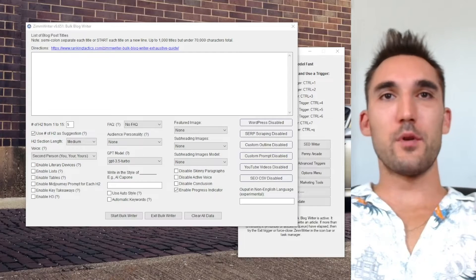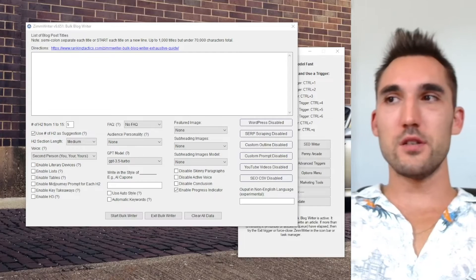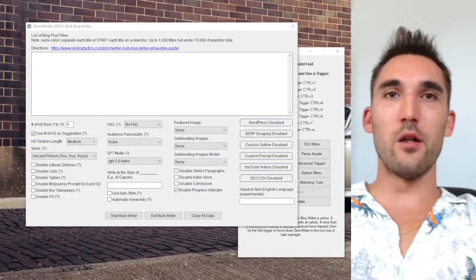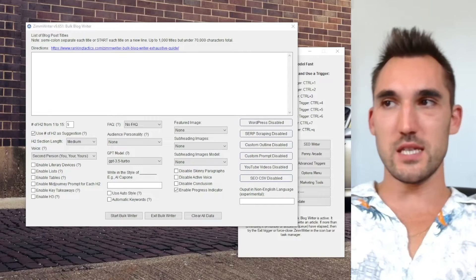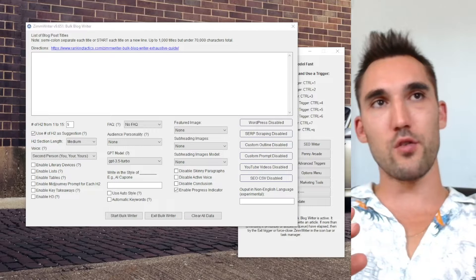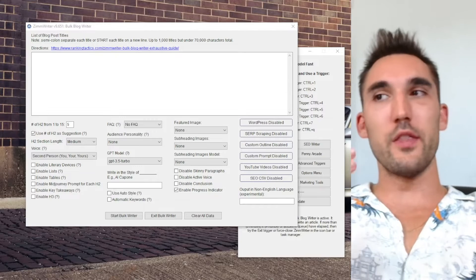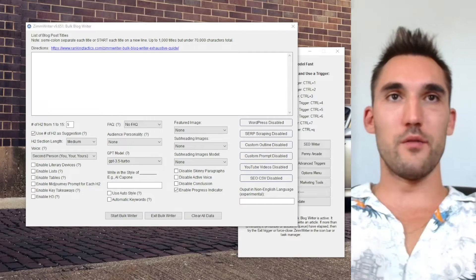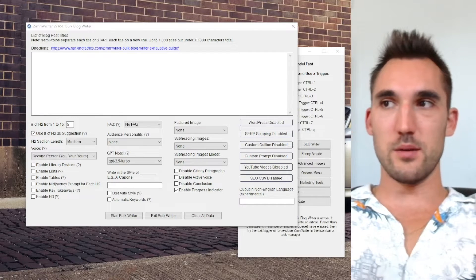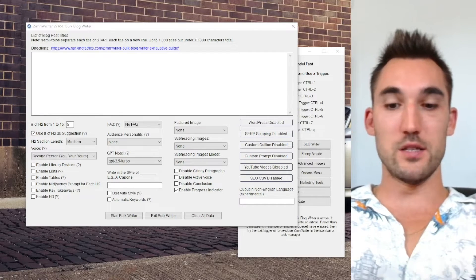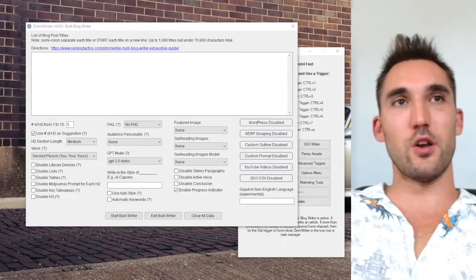Alright guys, in this video I'm going to show you how to use the custom outline feature in ZimWriter and the bulk writer so that you can actually change what the output of the blogs ZimWriter puts out is on the bulk writer.